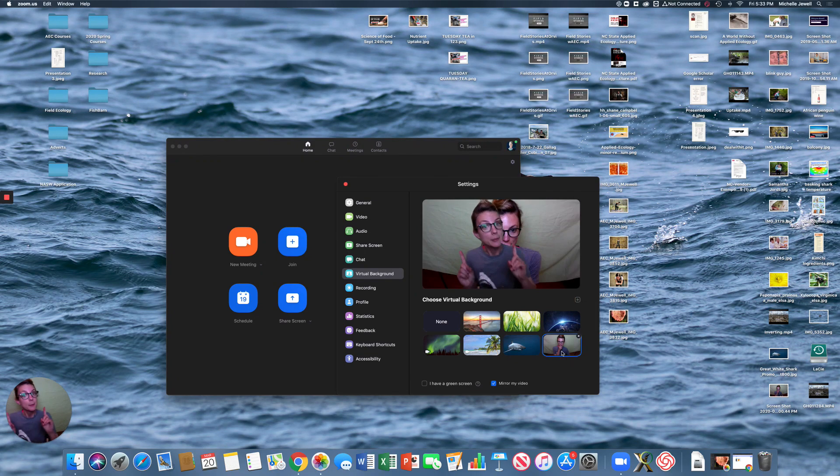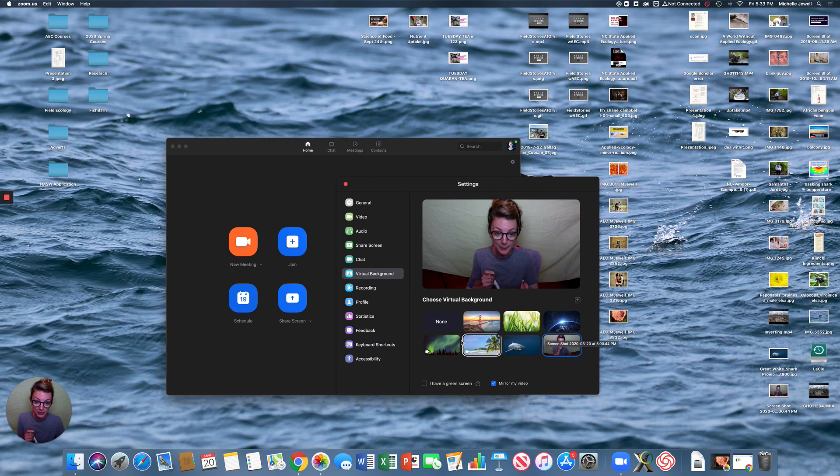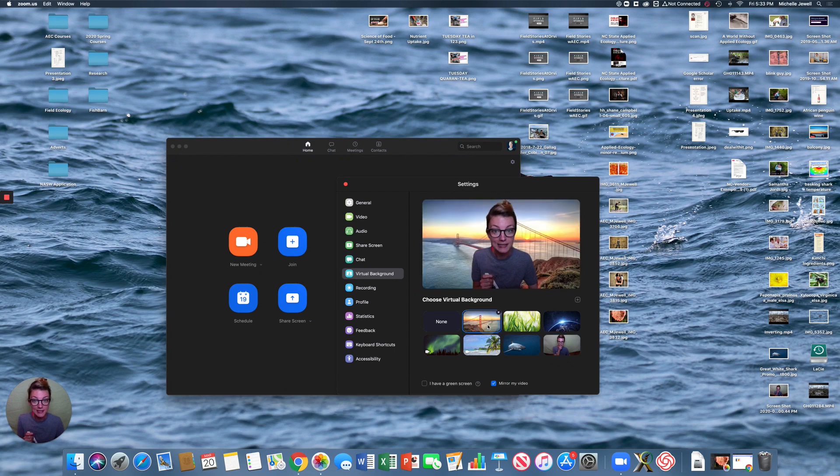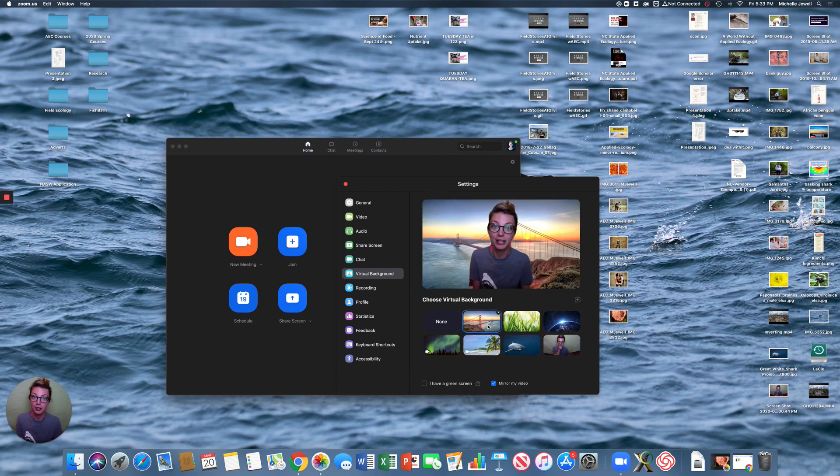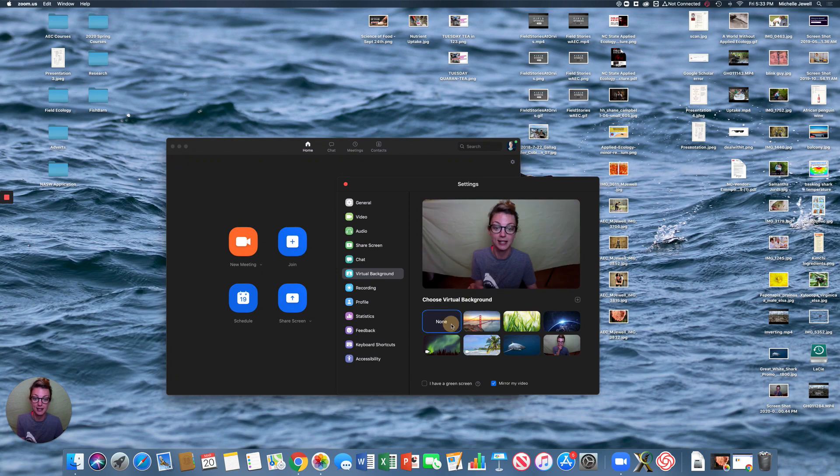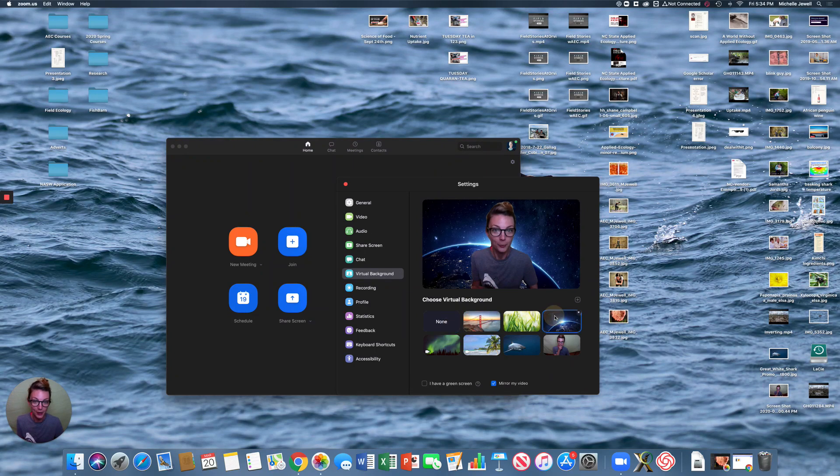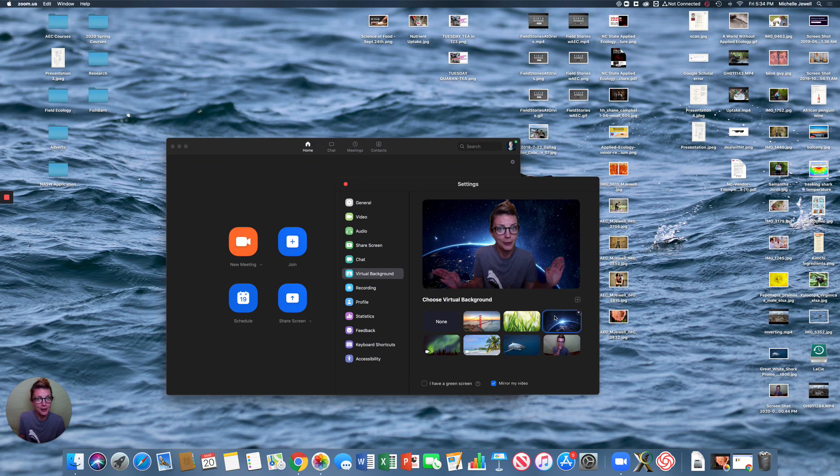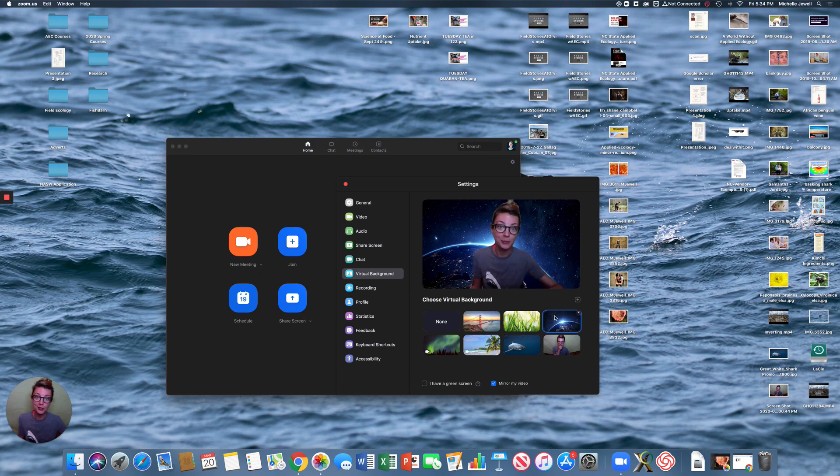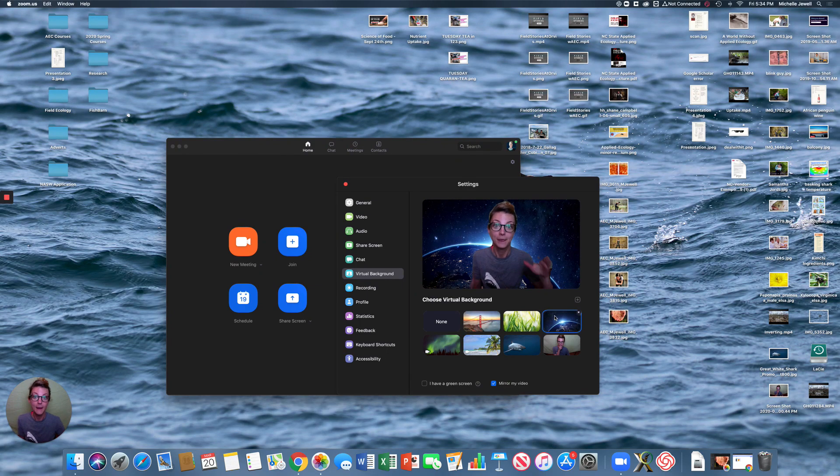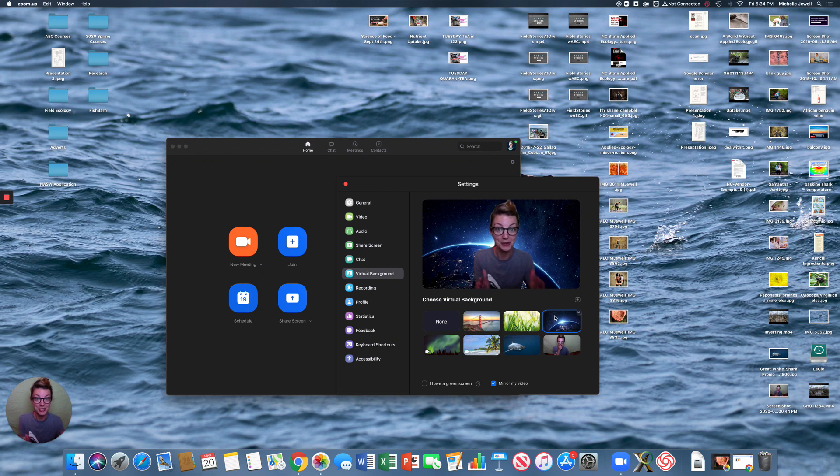Bear in mind, whatever background you select, it's going to be your default until you come into the settings again and click none. So if you close out of a meeting where you're feeling a little spaced out and you reopen Zoom even three days later, this is going to be your default until you change it back to none.